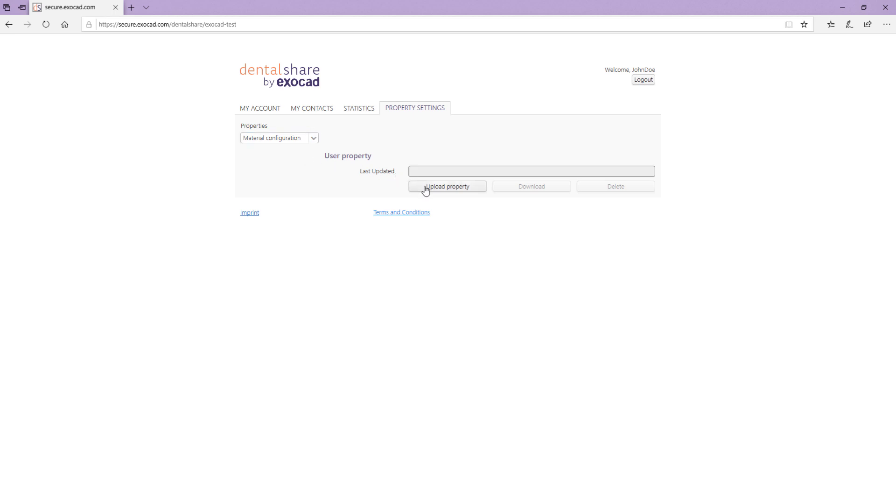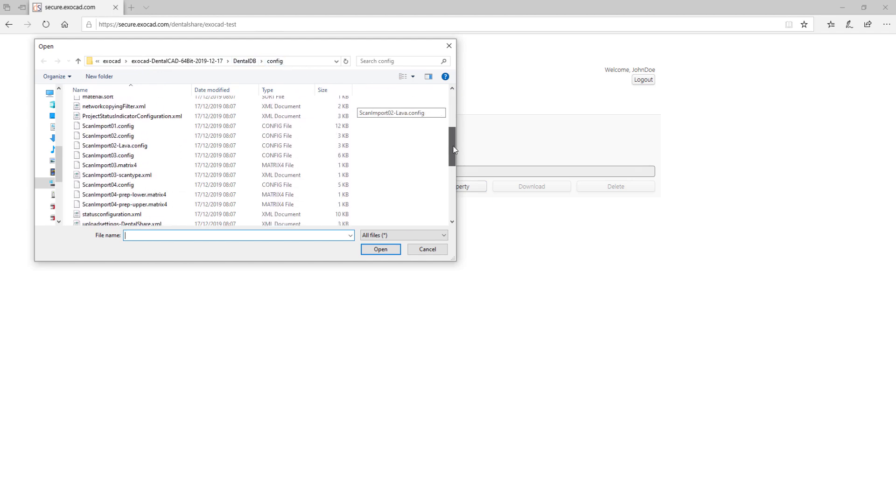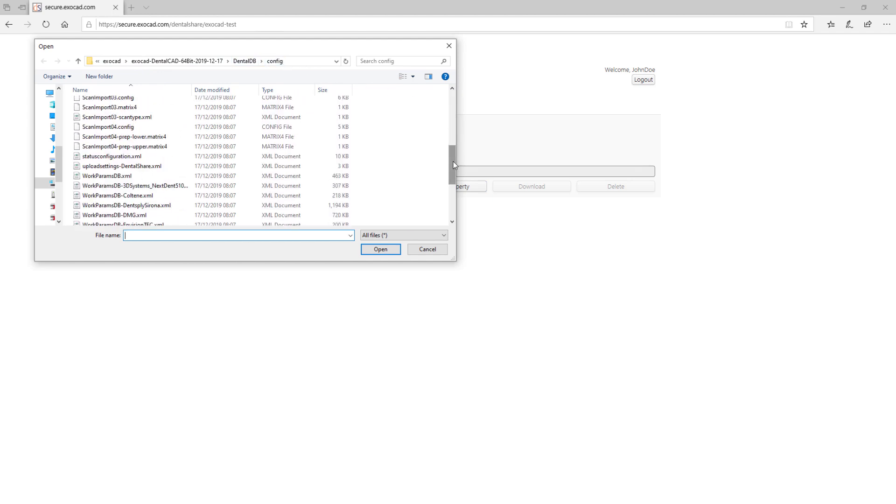Click Upload Property. Navigate to your DentalDB installation directory and select the folder Config. Select the file WorkParamsDB.xml where you have specified your material list.